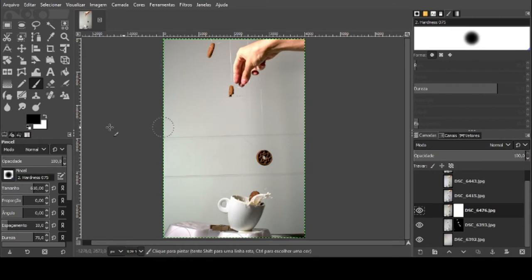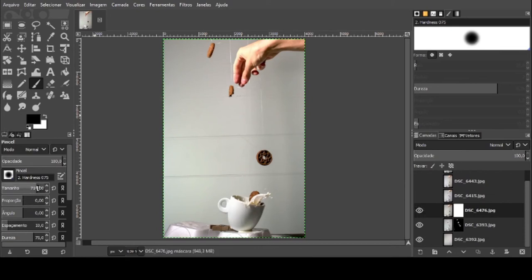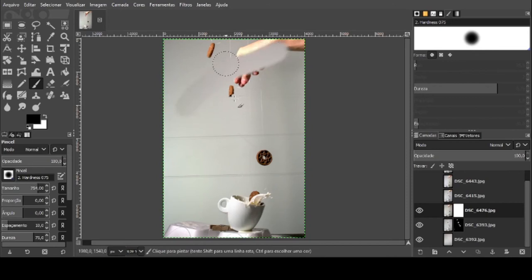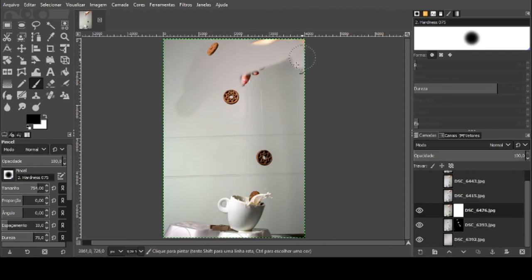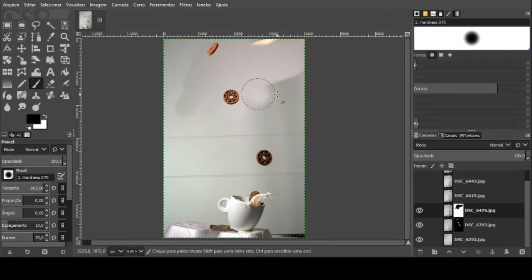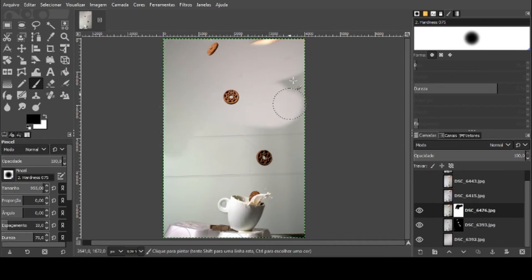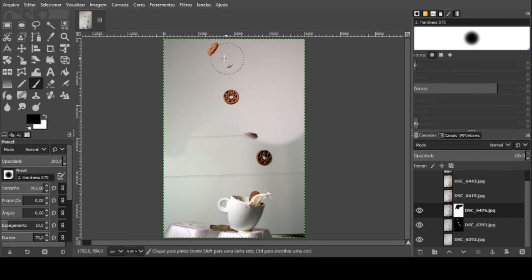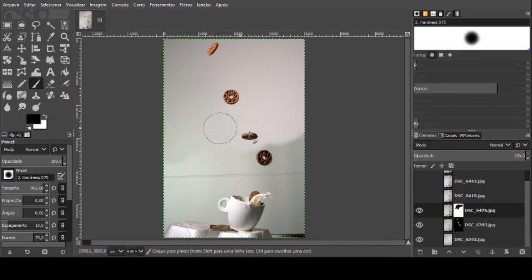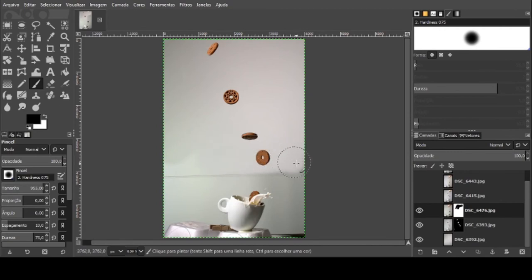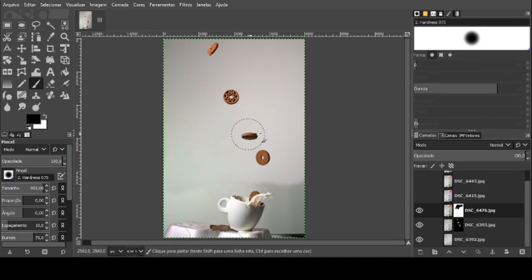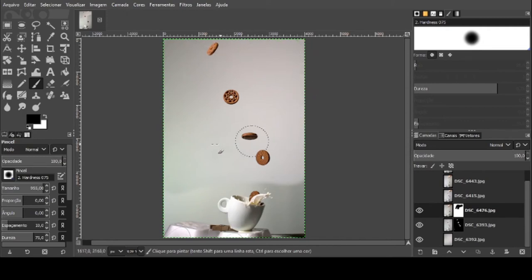O que eu vou fazer? Eu vou revelar a máscara de baixo. Eu vou revelar a máscara de baixo, que é a máscara de baixo. O que eu estou interessado nesse lado? Eu estou interessado no splash. Então eu fiz um lado para o fundo, um lado para o fundo. E agora, esse lado, o que eu estou interessado é o splash.